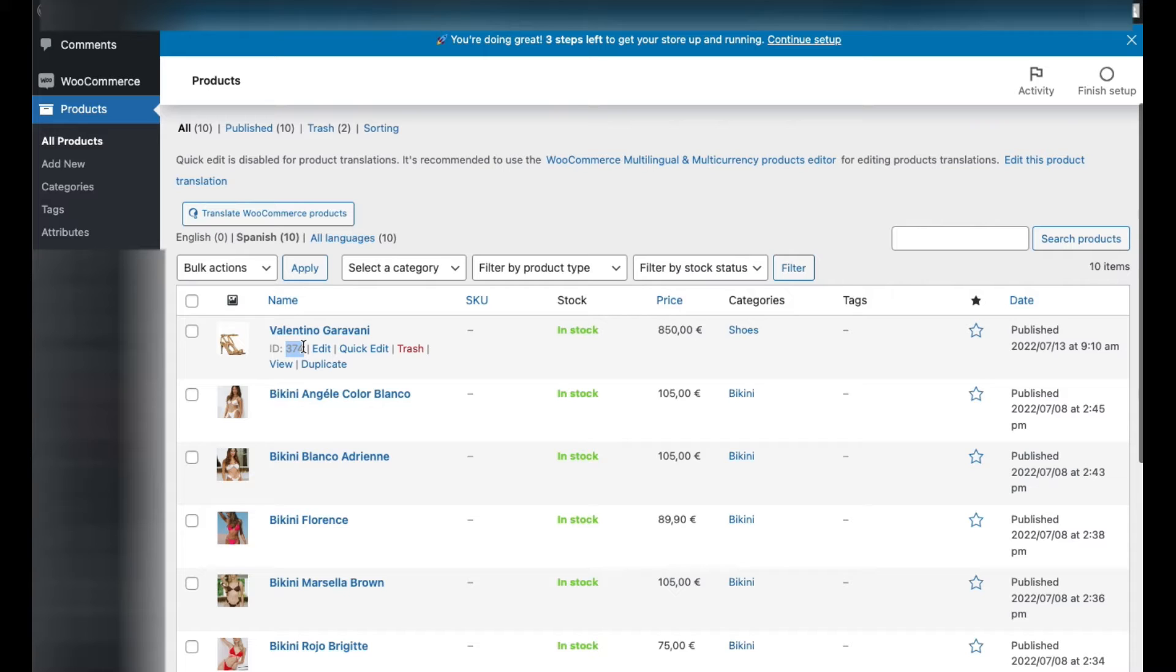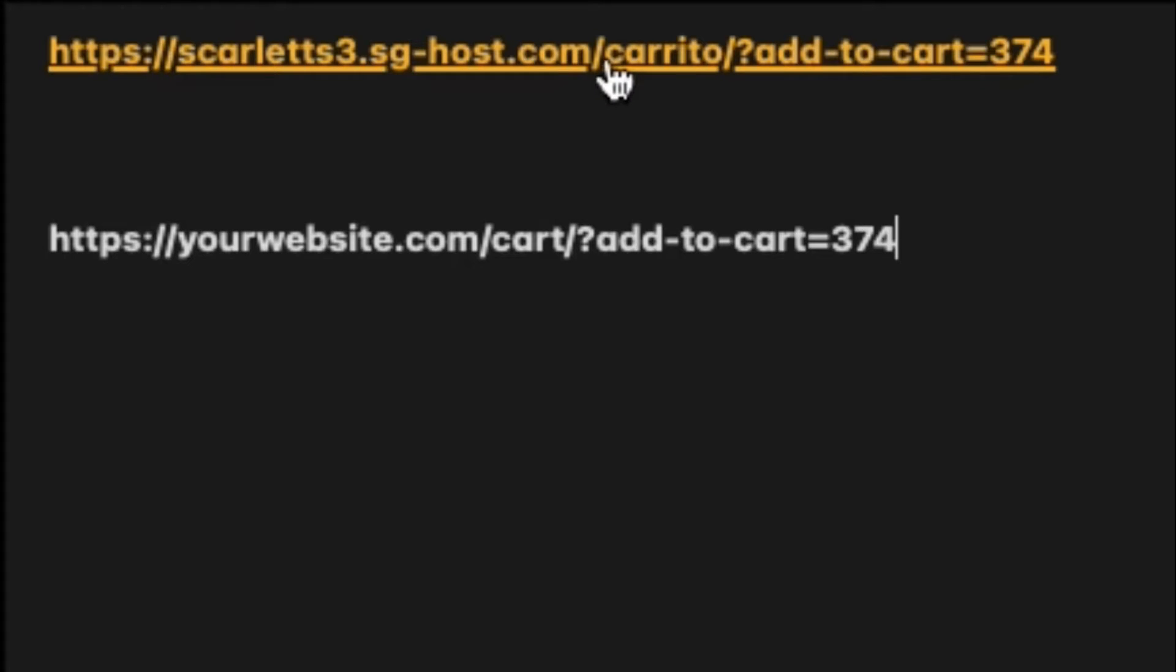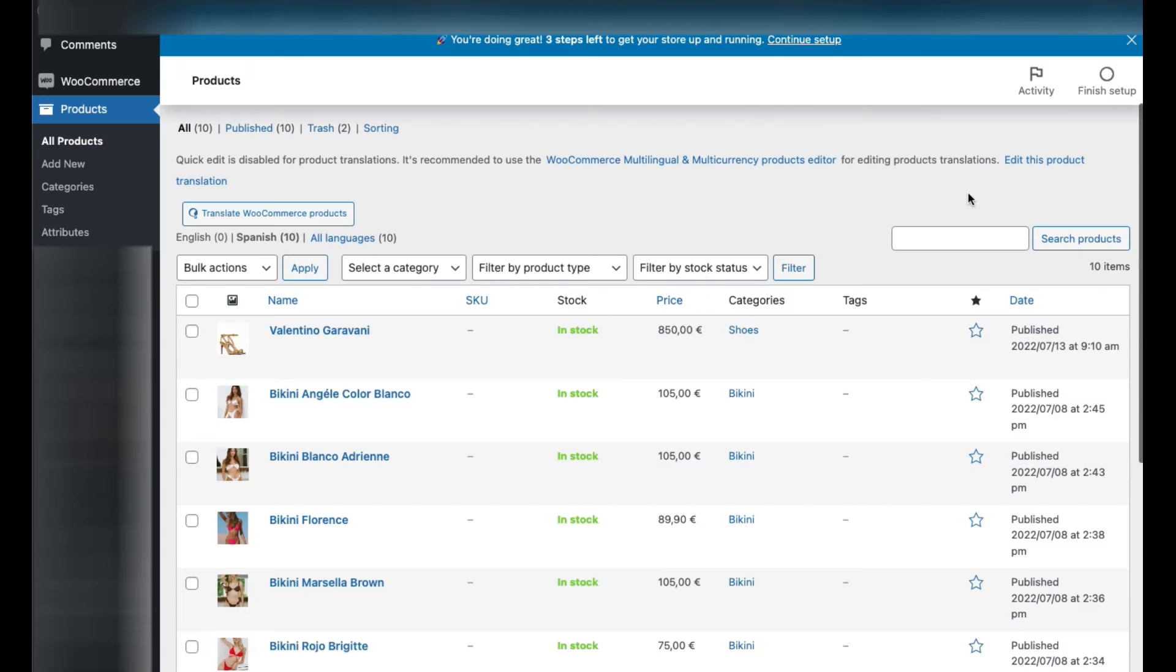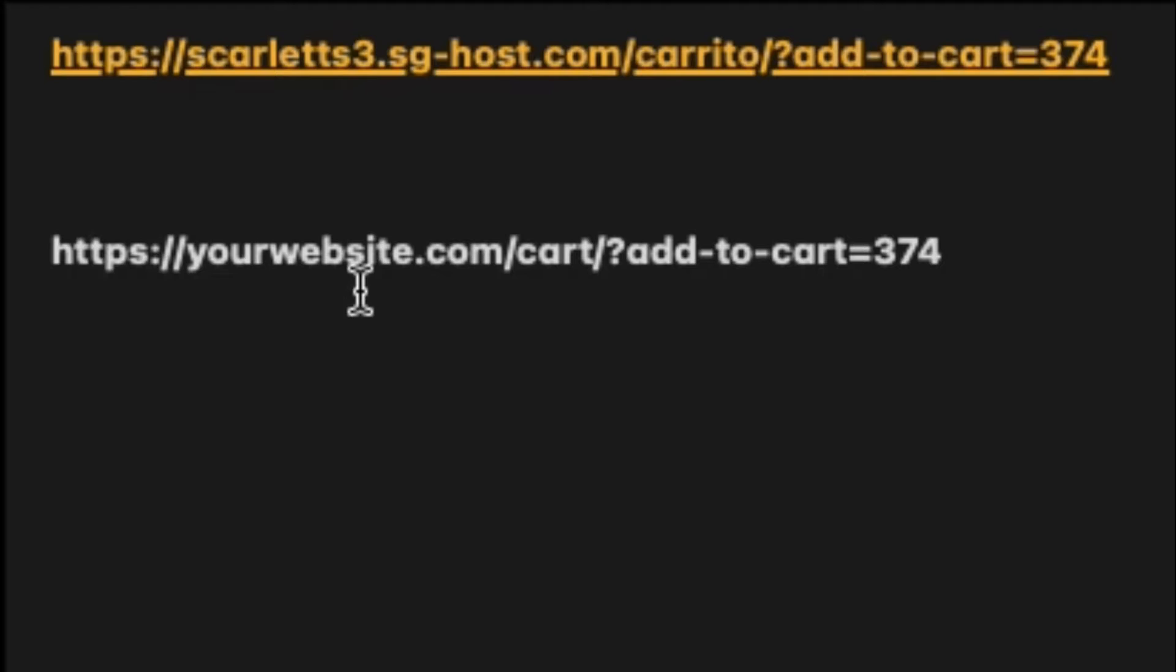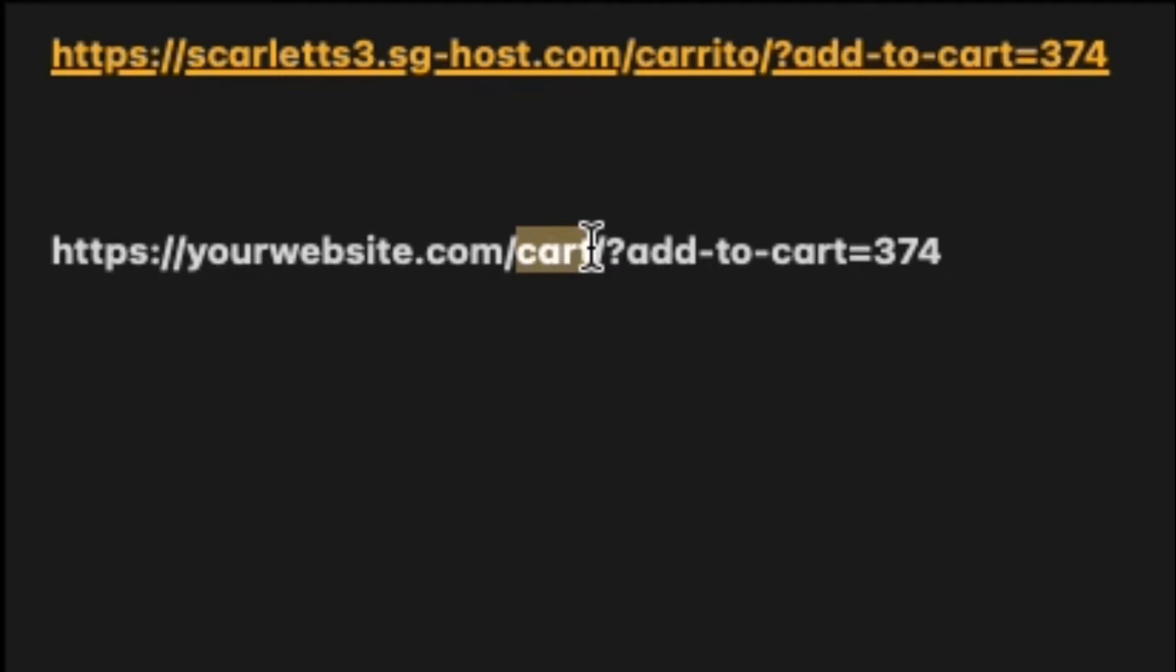To make the button go directly to adding the product to the cart and going directly to the checkout, we're going to create a link. In this case, this is your website link - a temporary link I have for this website. Then you write 'cart' or 'carrito', forward slash, question mark, 'add-to-cart=', and then the ID of your product. So in your case, yourwebsite.com/cart?add-to-cart=374.